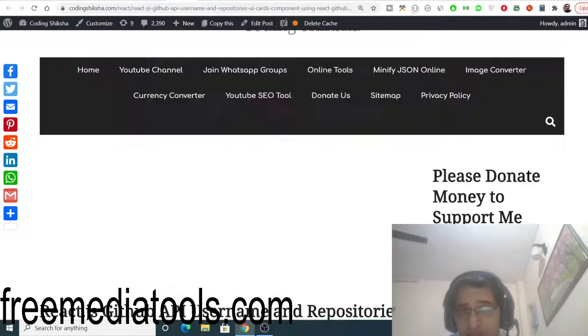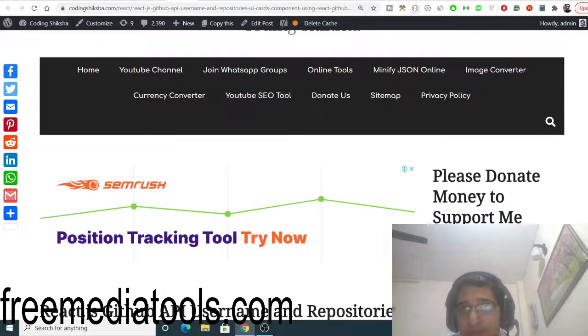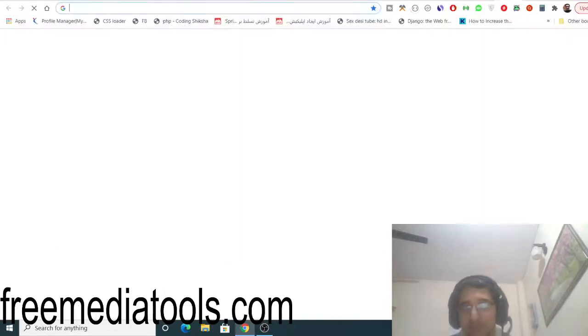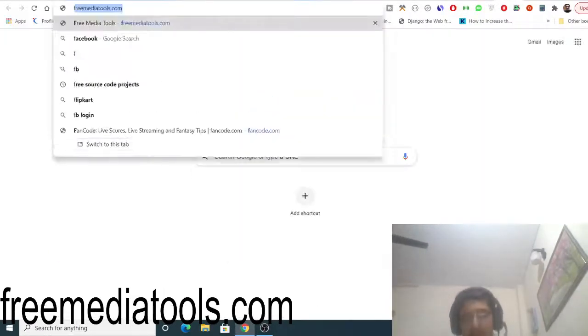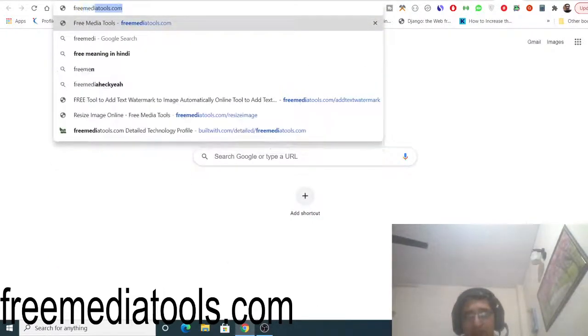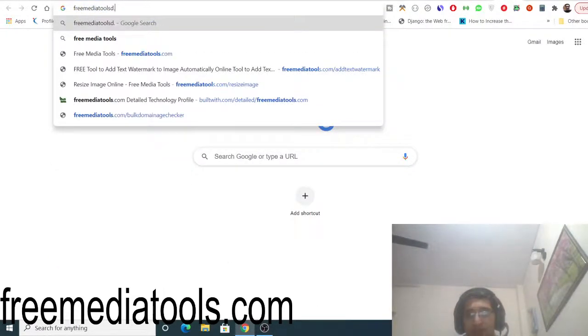Thanks very much for watching this video. If you like this video, then please hit the like button, subscribe the channel, and do check this website which is called freemediatools.com.